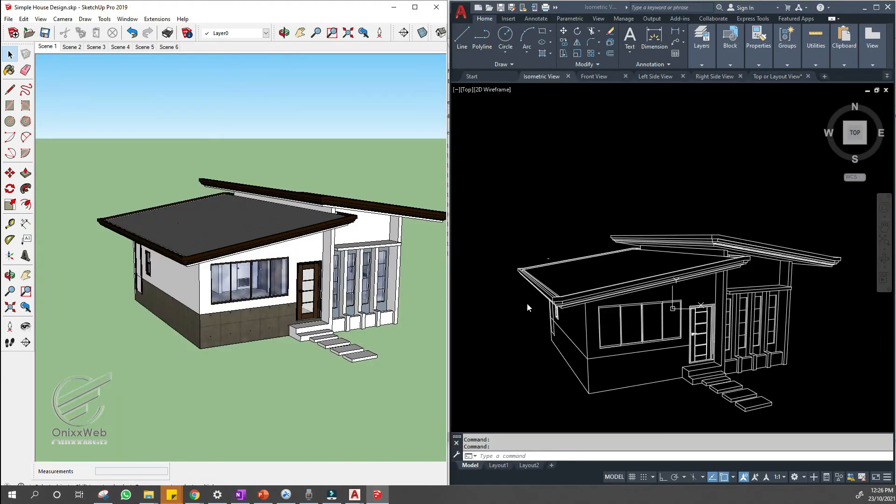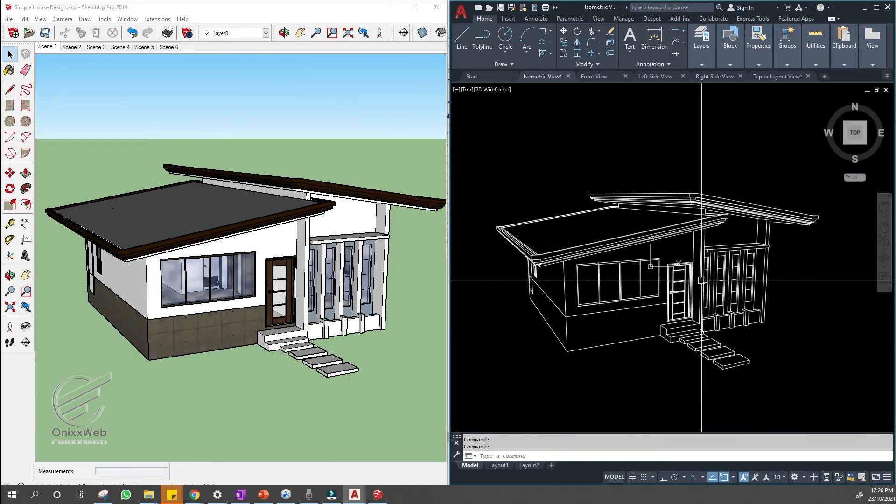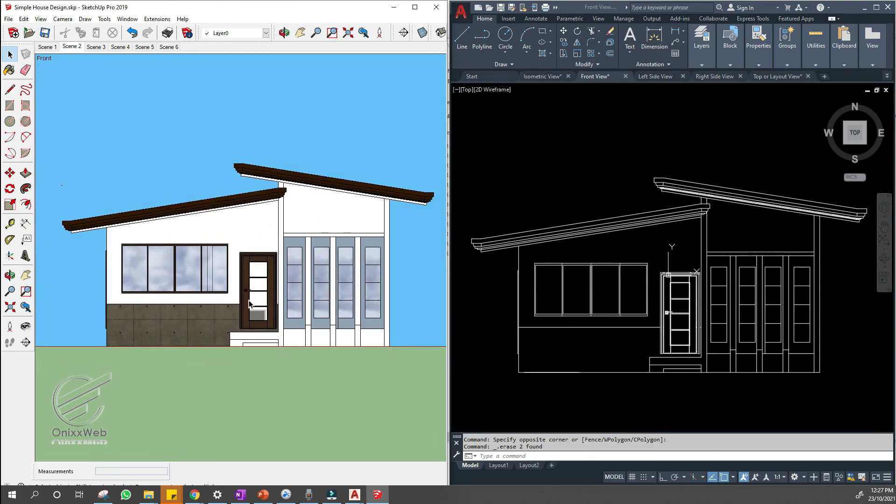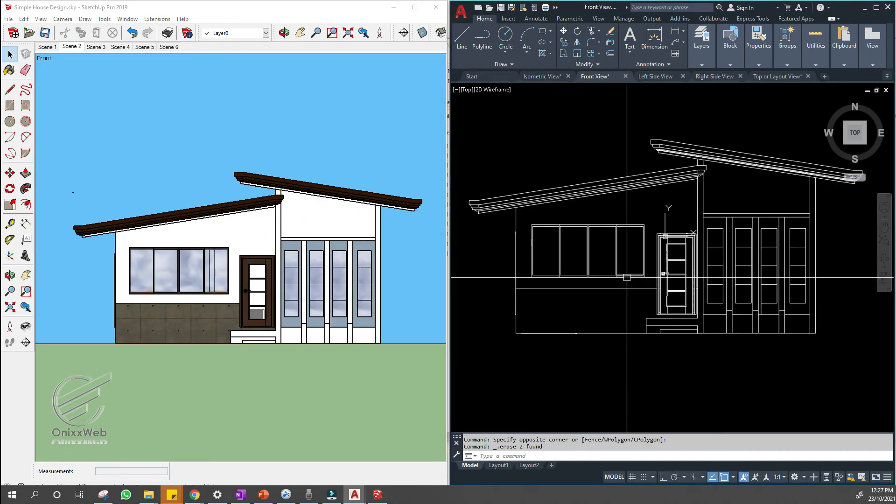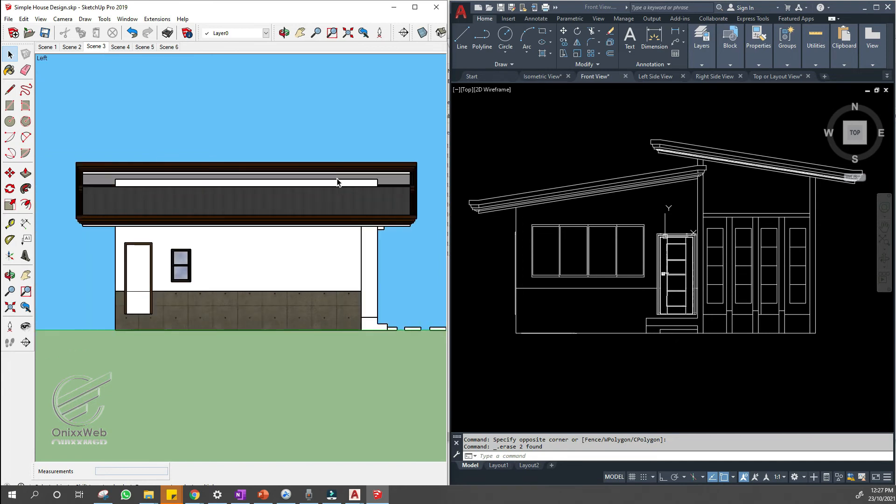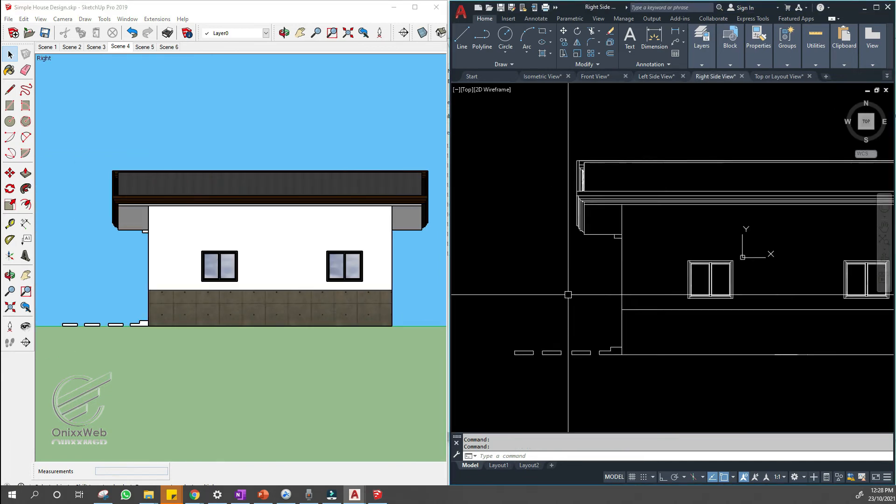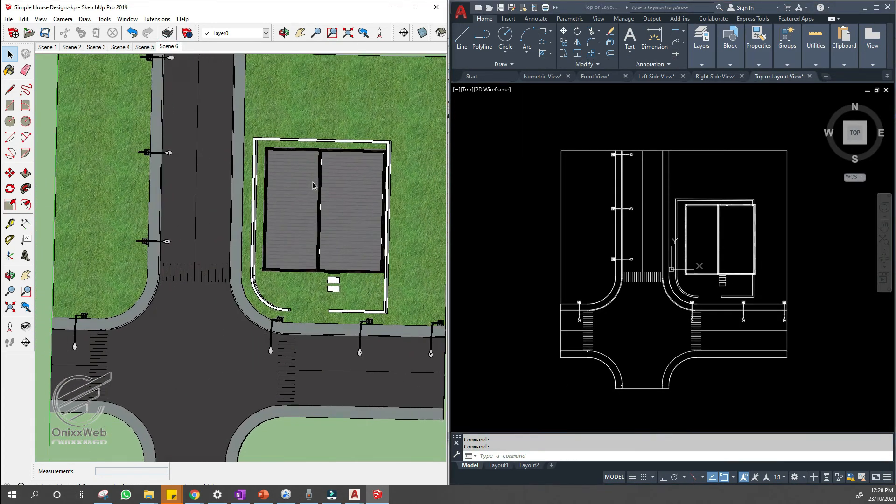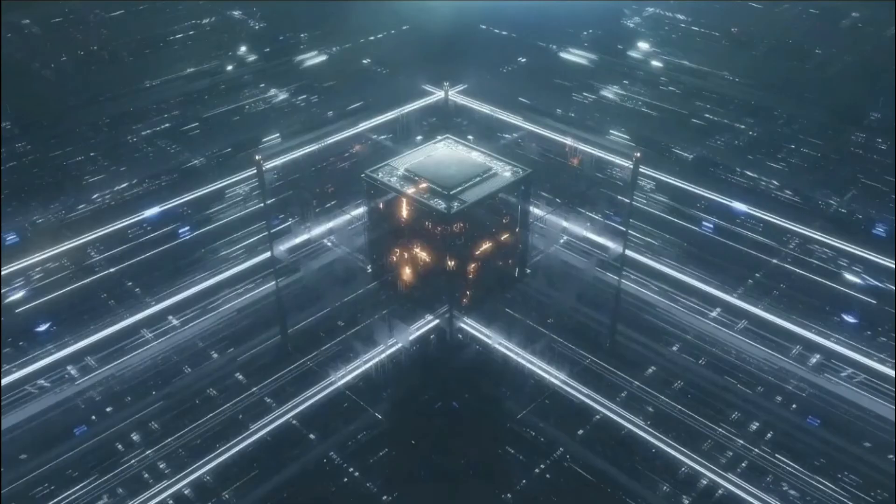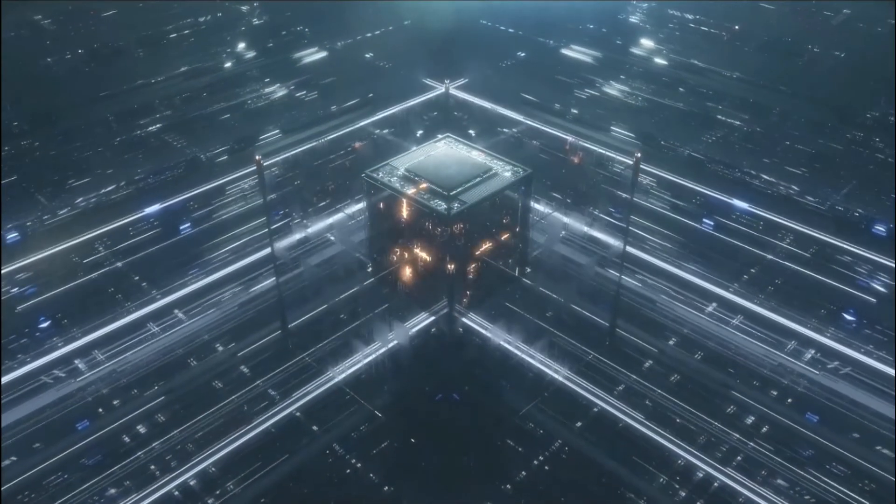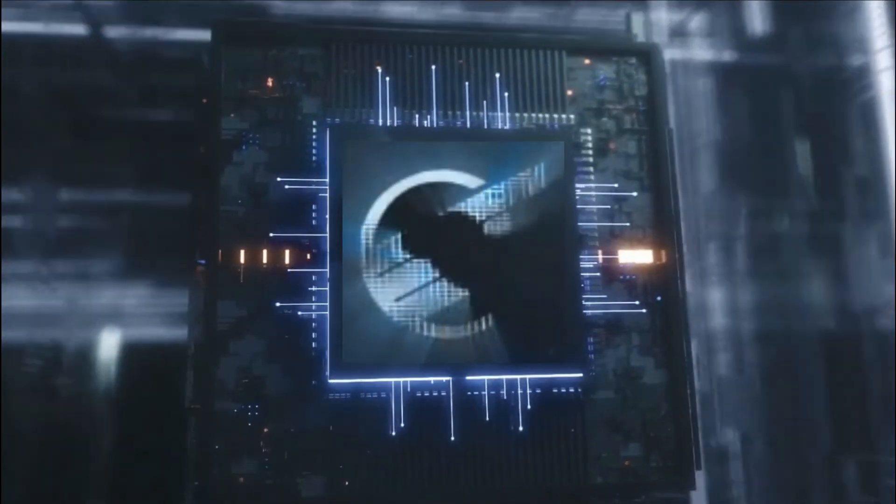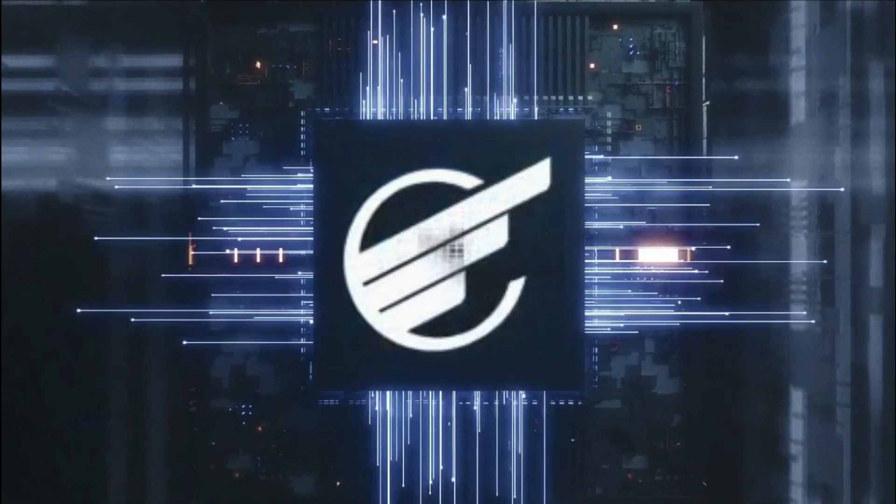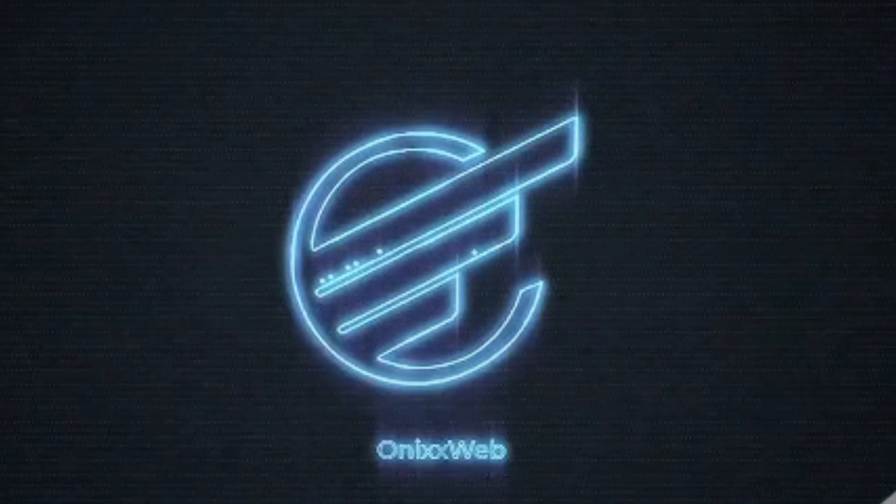Now let us see how the files are being exported. And this is beautiful. Let us see the other views as well. Front view. Left side view. Right side view. And here is the plan view or layout view.